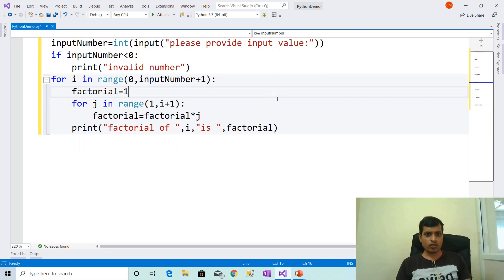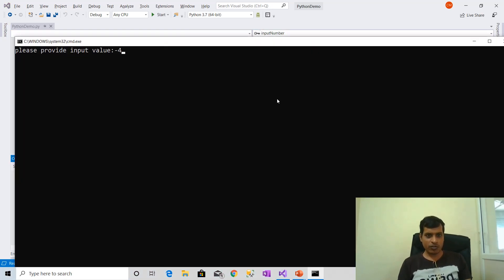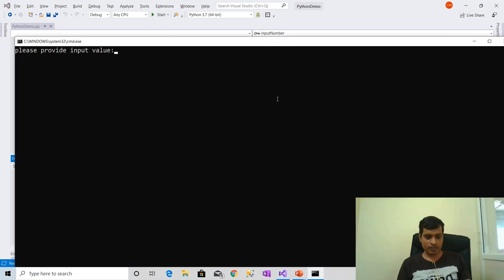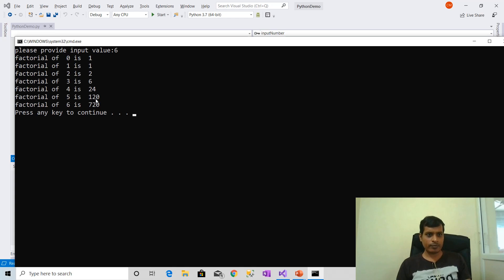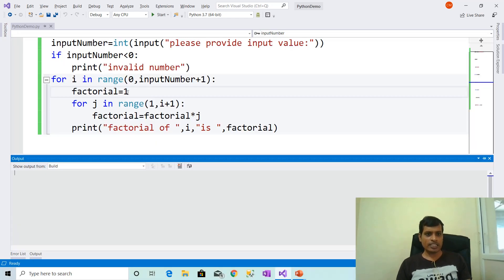We will execute this program without debugging using Ctrl+F5. With input minus 4: invalid number. With Ctrl+F5 and input 0: factorial of 0 is 1. With Ctrl+F5 and input 6: factorial of 0 is 1, factorial of 1 is 1, factorial of 2 is 2, factorial of 6 is 720.